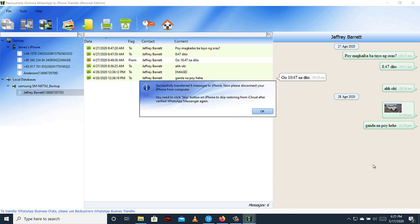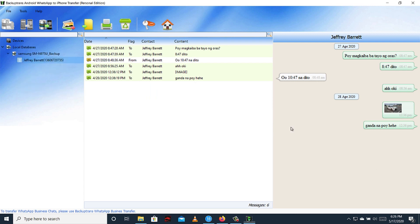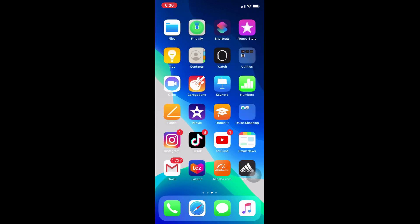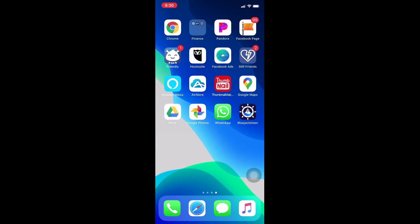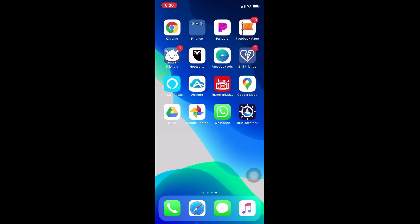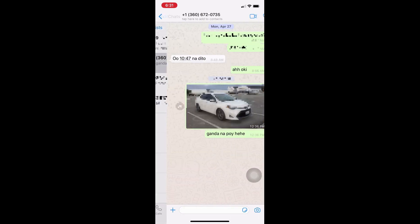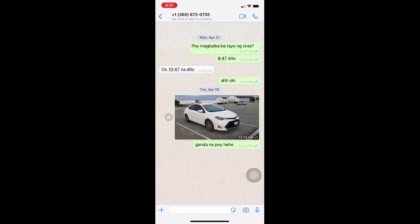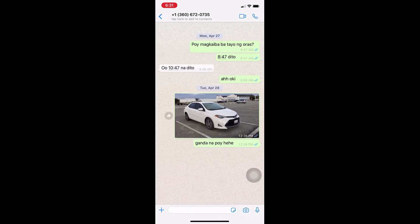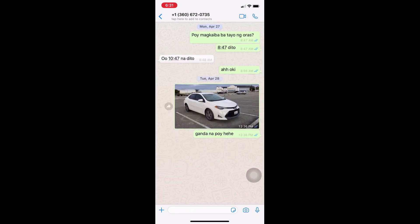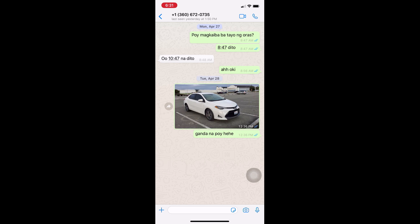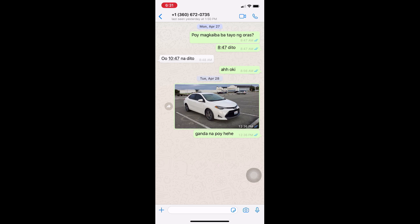So guys, transfer is complete, so I'm going to open now my WhatsApp in my iPhone to check it. So guys, now you can see the messages that I transferred from my Android phone to my iPhone.